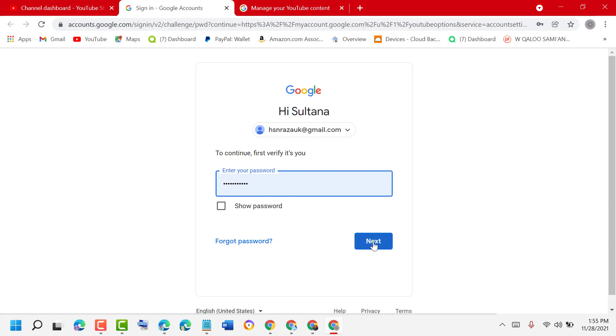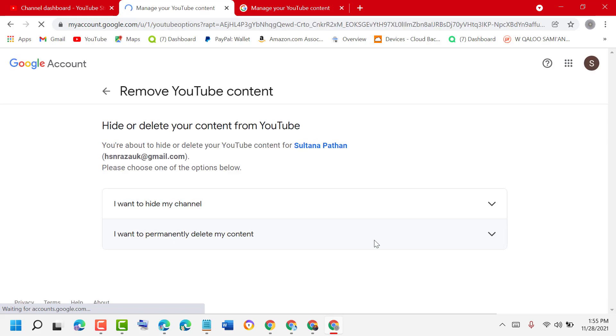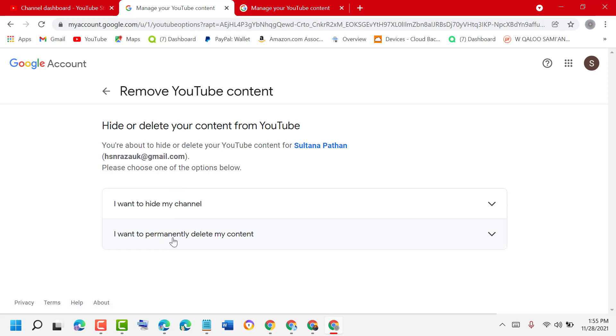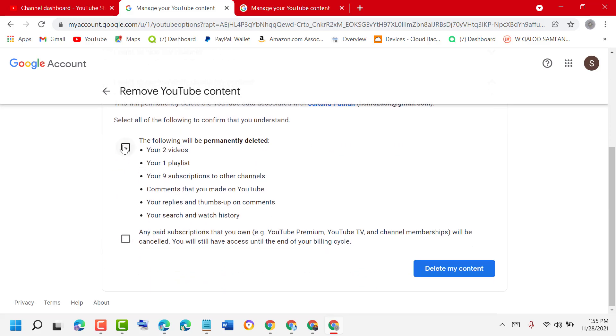Sign in. Now click on I want to permanently delete my content, check this box, then delete my content.